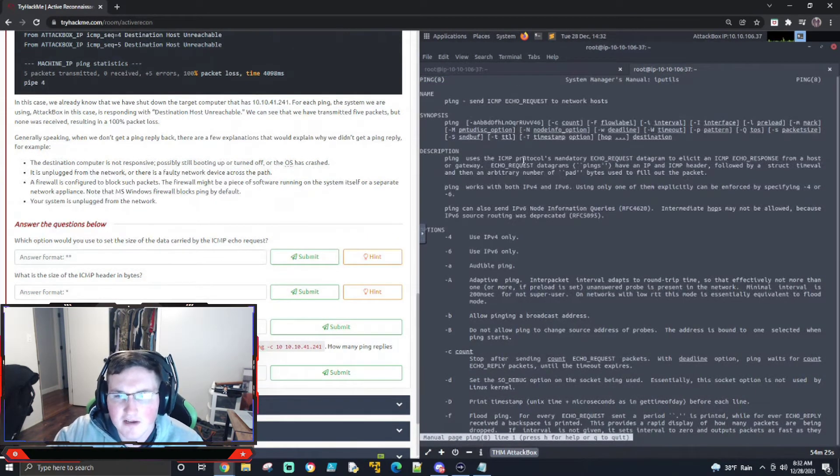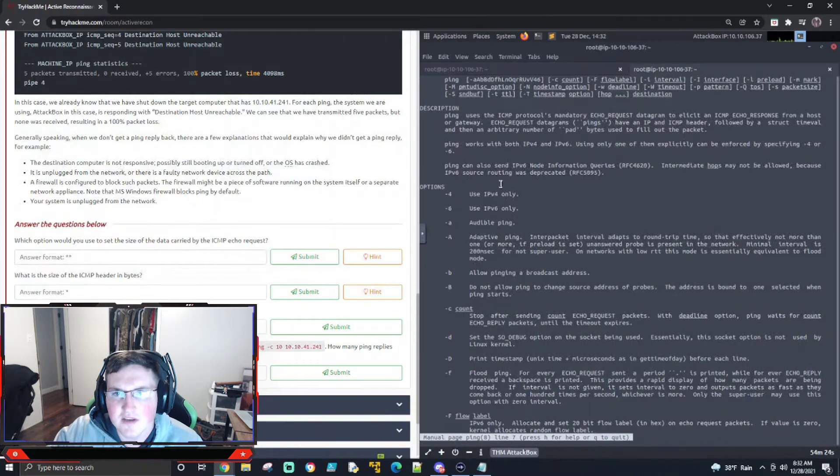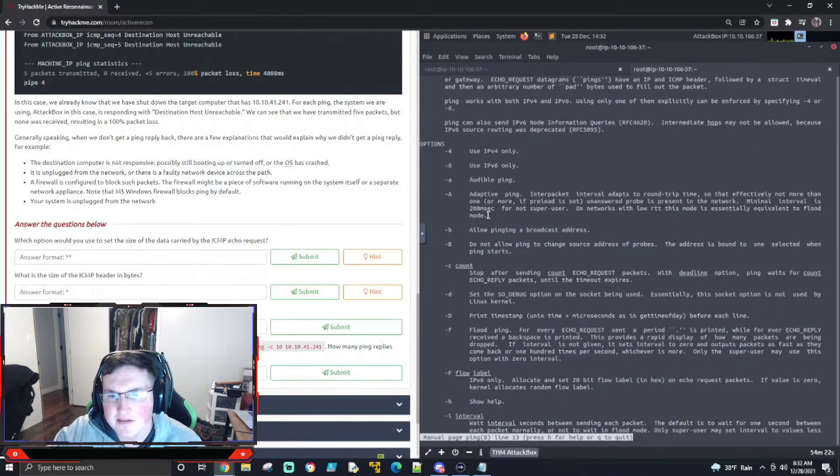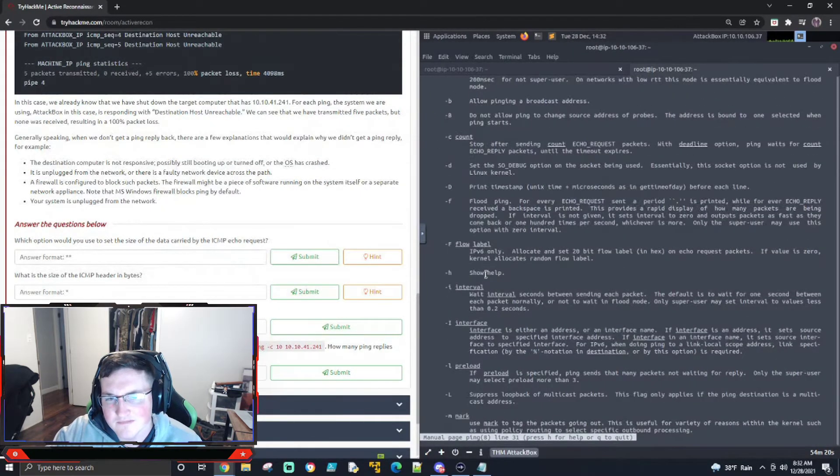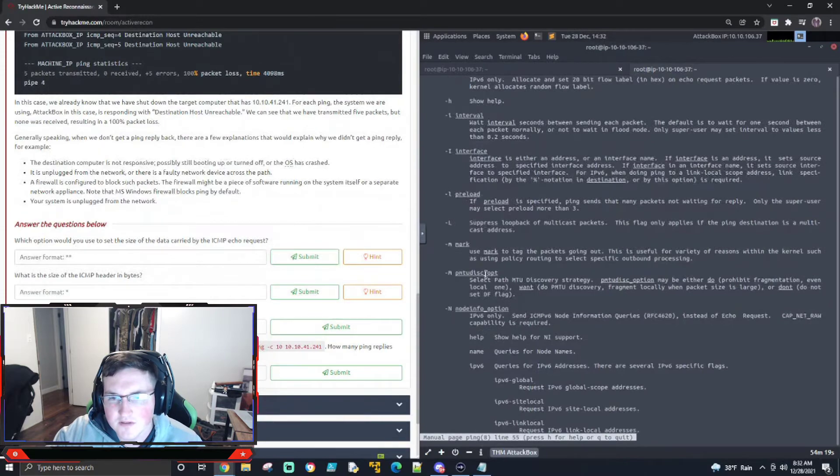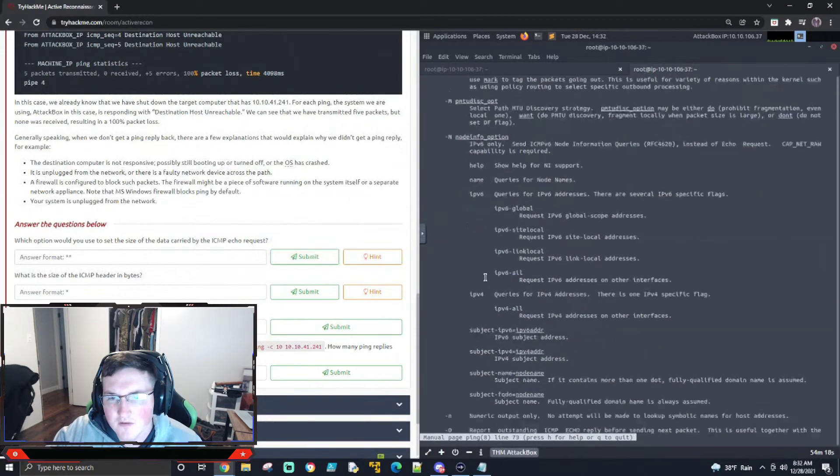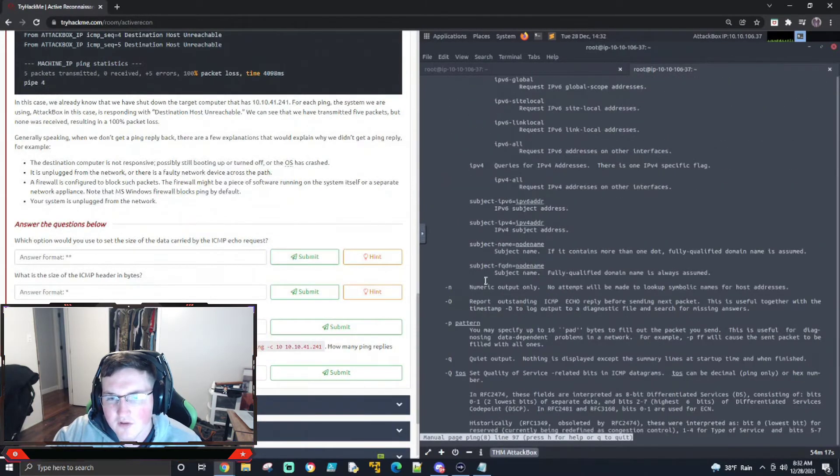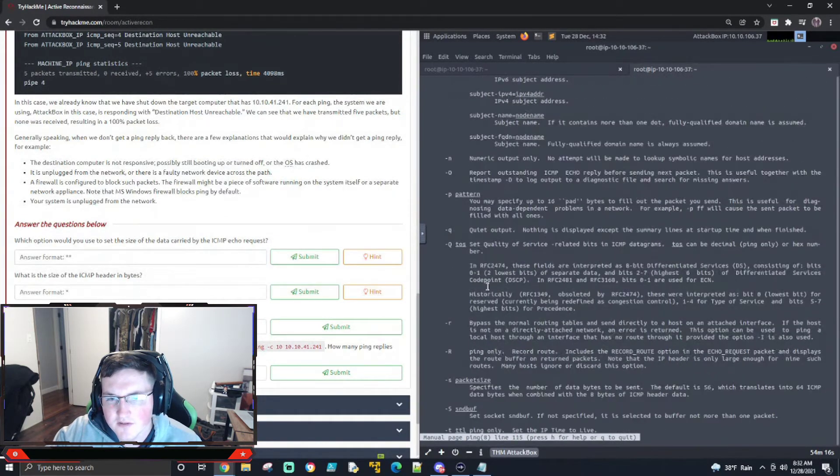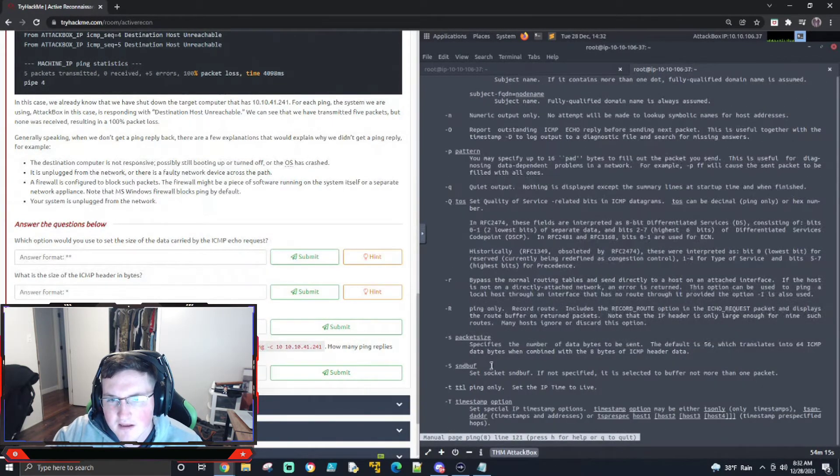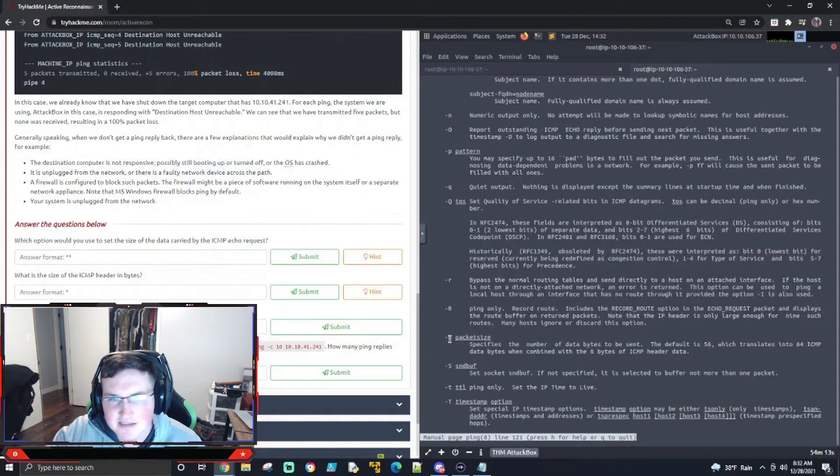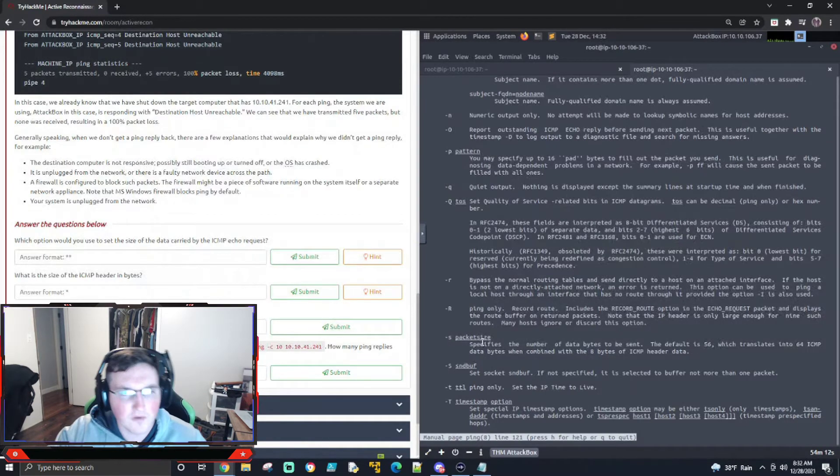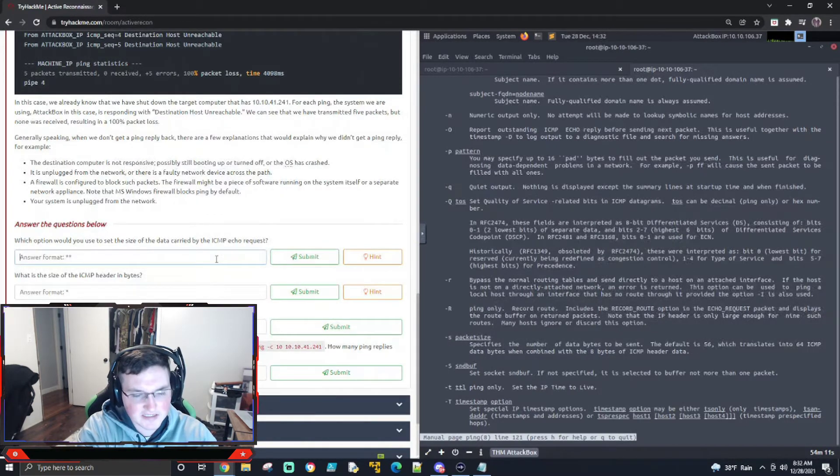All right. So we're going to scroll down. We're looking for what sets the size. And if you scroll down, you'll see -s is packet size. Okay, cool. So that's going to be the size.